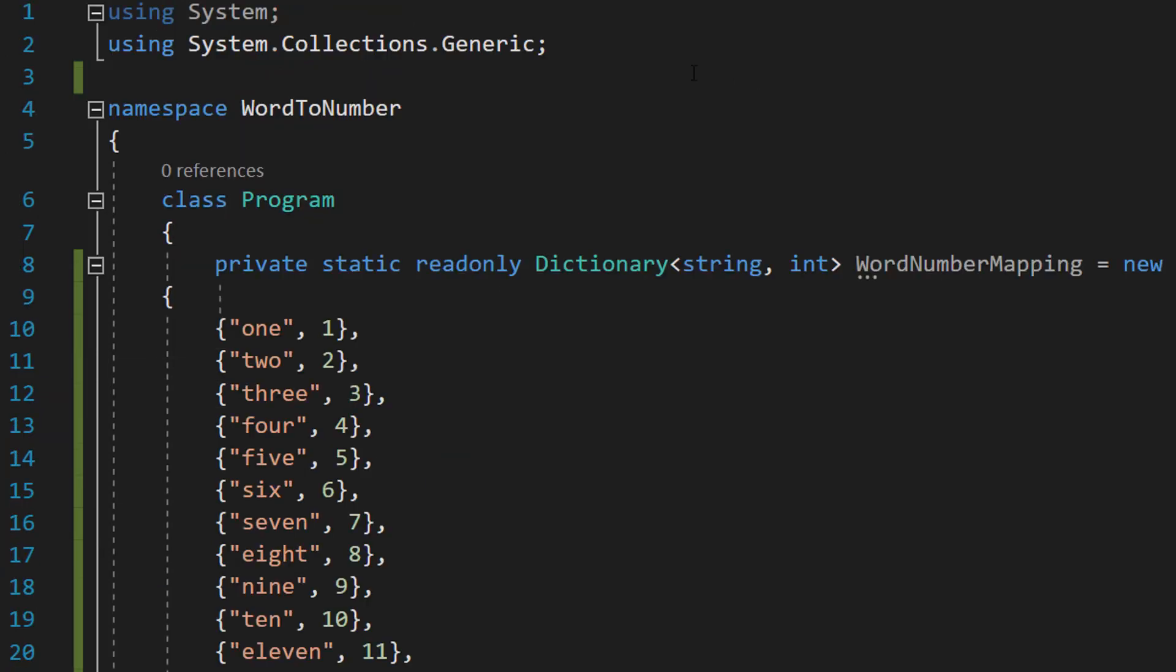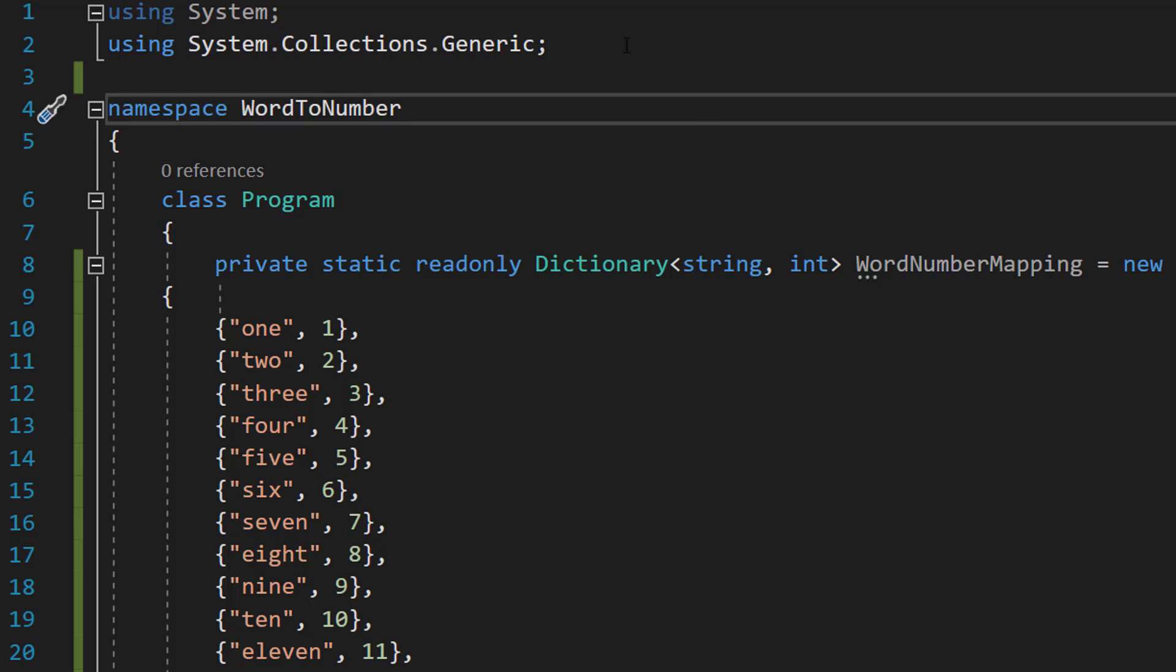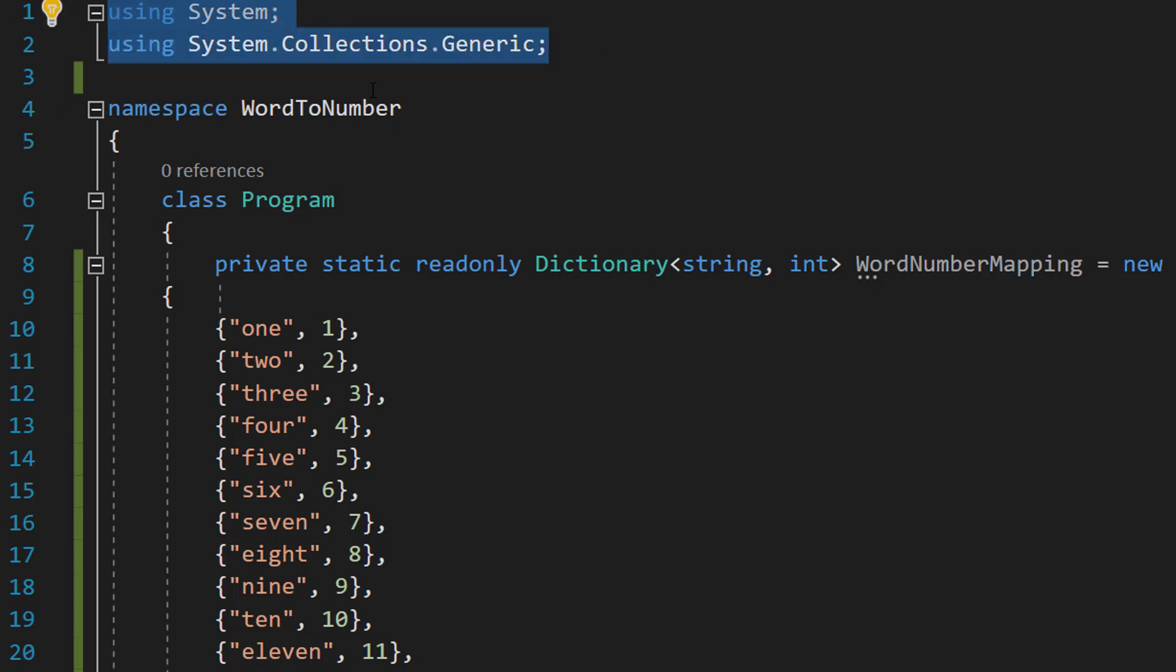Also I just want to say one thing. Make sure you have system and system.collections.generic imported at the top of your code like this.